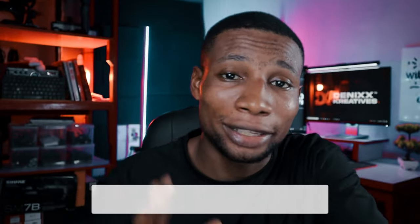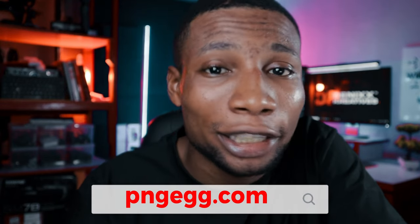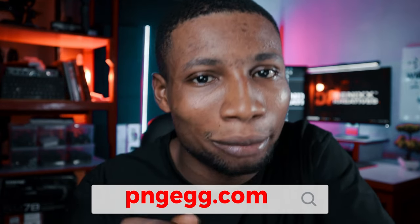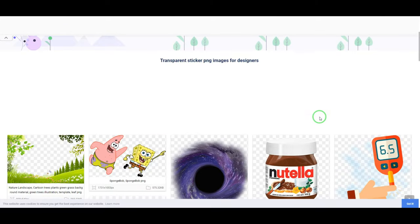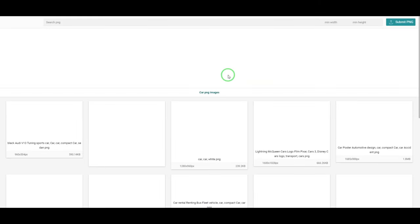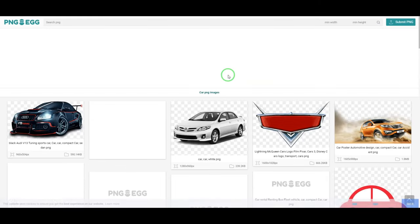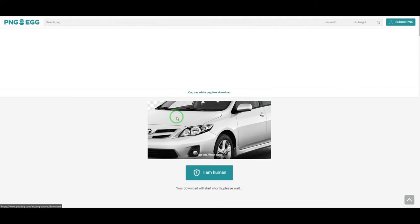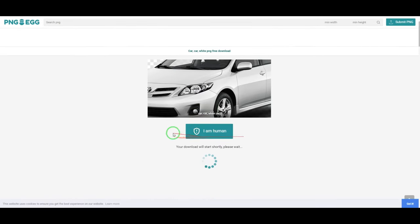I understand the pain points of designers, especially when you're looking for icons or images without backgrounds to quickly drag and drop into your design. That's why pngx.com is on my list. They offer assorted PNG files for free — just search for what you want by typing a keyword, browse the results, download the perfect PNG file, and there you go.